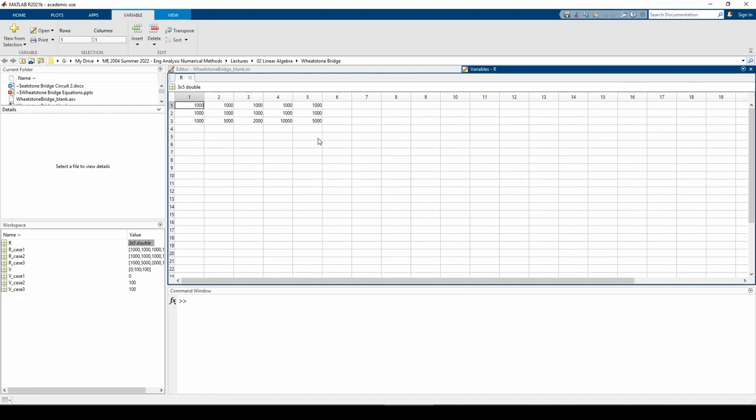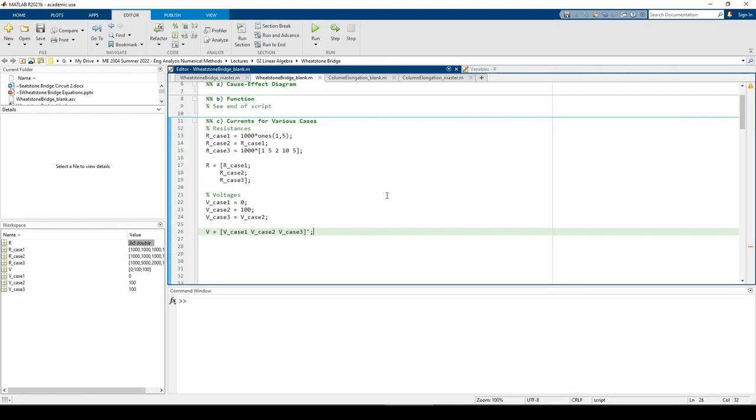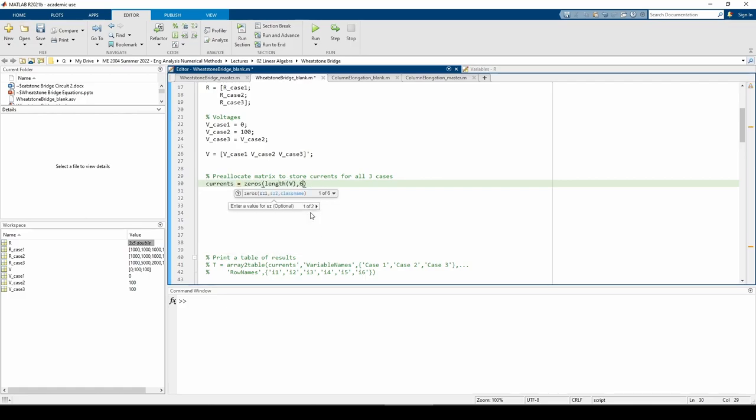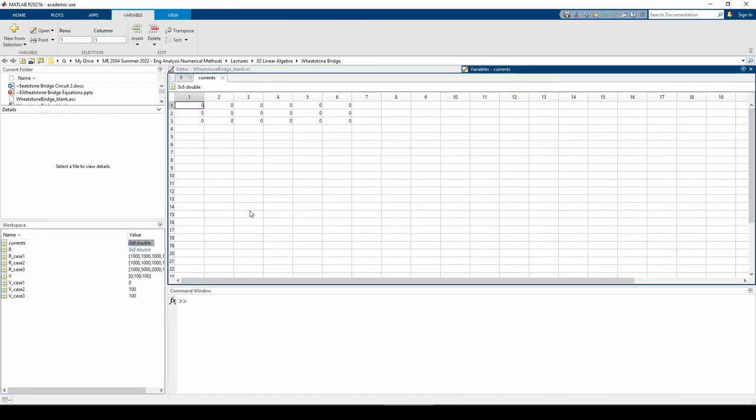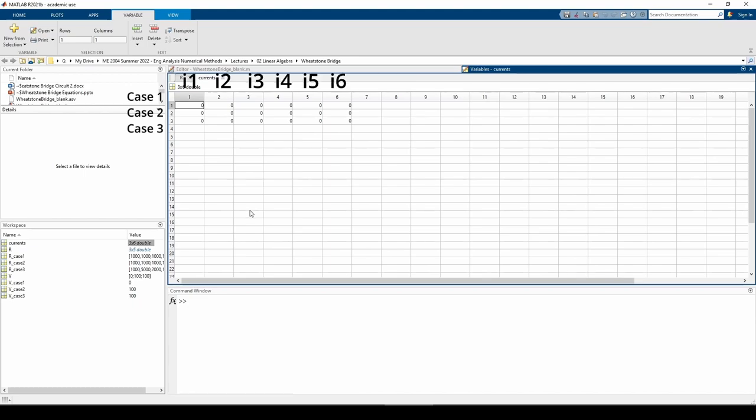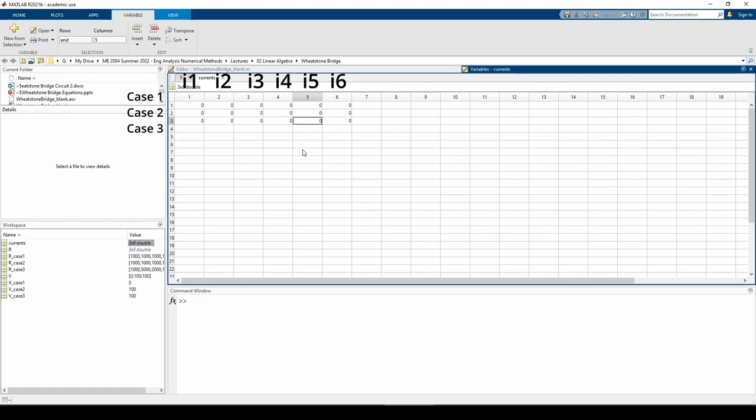Before we write the loop, there's one last step. We need to instantiate a matrix to store the currents from the function we wrote. We just made a zero matrix of size length V by six. We will store the six currents in each case in every row. Each column represents one of the I's and each row represents one of the cases. For example, the element will hold in case one. The element will hold in case three and so forth.